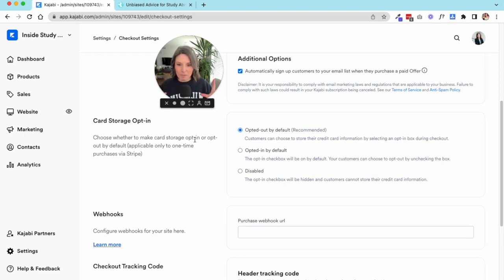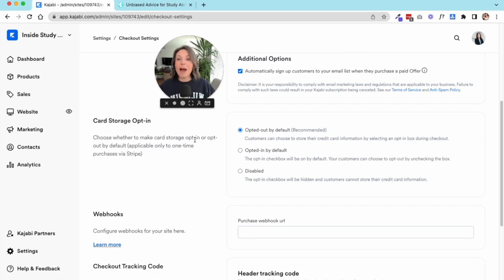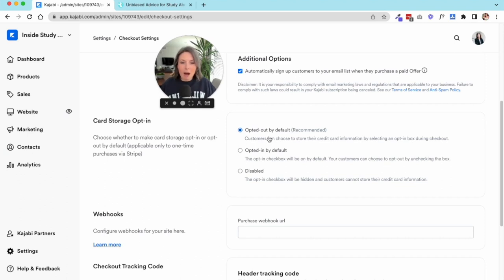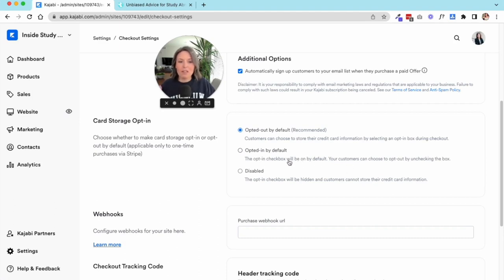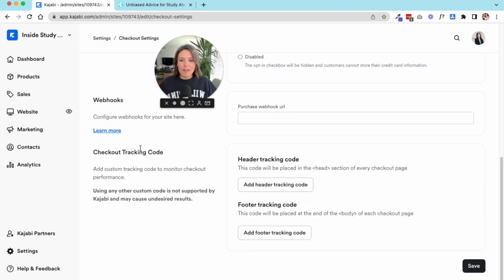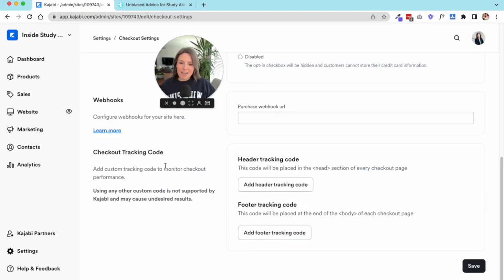You can ask people to opt in to storing their cards. This allows your platform to store their credit card, which is totally encrypted in your Stripe or PayPal settings, so that automatically next time they're logged in and they try to buy something, the credit card is saved. You can opt them out by default and they can choose whether or not to store it. You can opt them in by default where the checkbox is already selected, or you can disable it altogether.